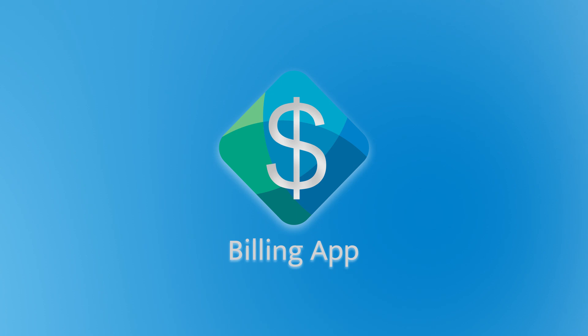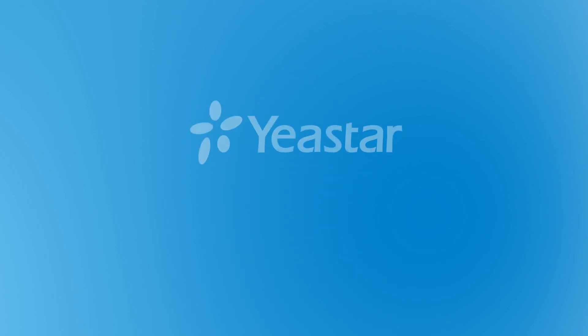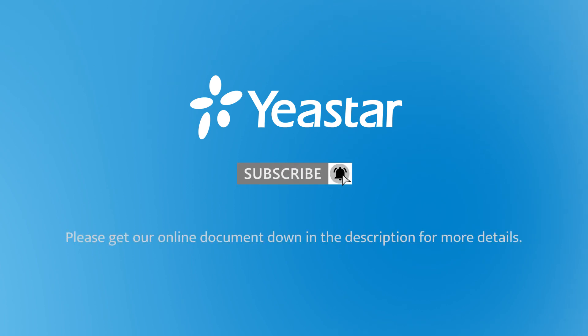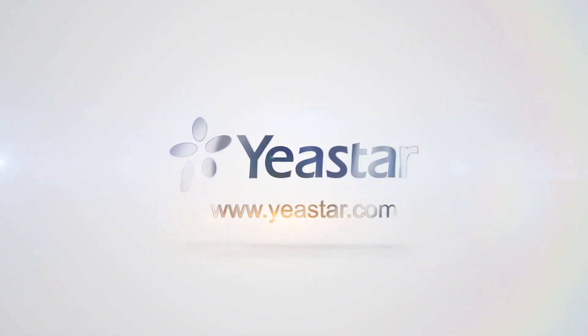Alright guys, that was all for our billing app. Hope you guys enjoyed this video. Subscribe us if you're not already. Get more details? Check our document center. I will see you guys in the next one. Bye.